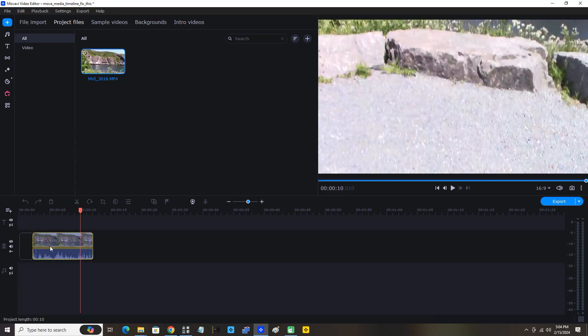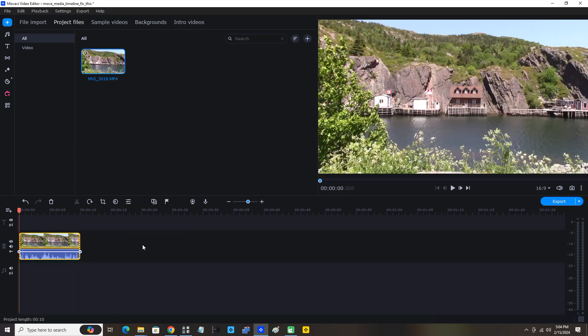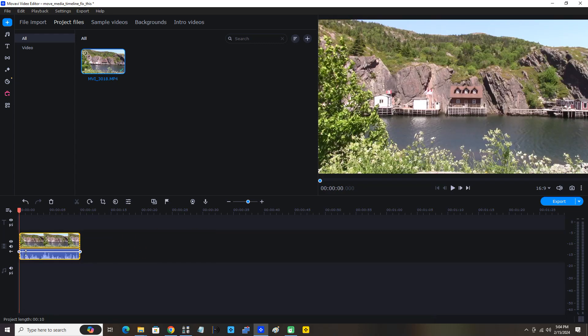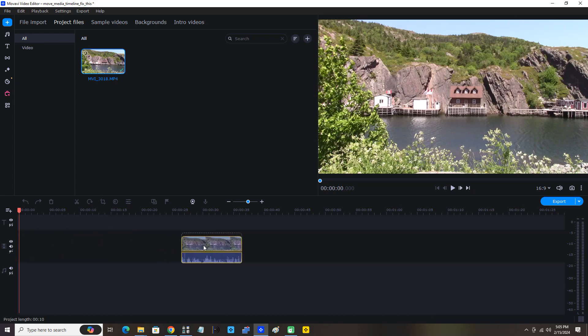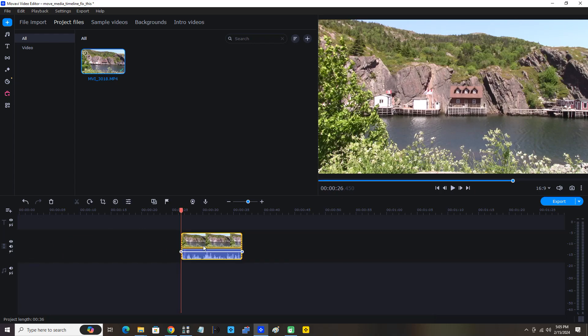So I'm going to move it across again and we can see it snapping back to the beginning. Now I'm going to click it again to enable gaps and we're going to move it ahead. Gaps are now enabled, so now I'm going to disable gaps.